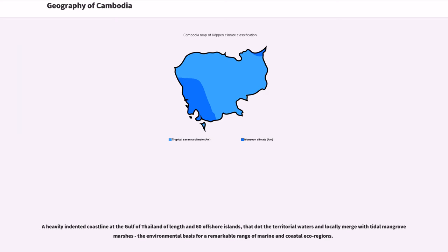A heavily indented coastline at the Gulf of Thailand, with 60 offshore islands that dot the territorial waters and locally merge with tidal mangrove marshes, forms the environmental basis for a remarkable range of marine and coastal eco-regions.